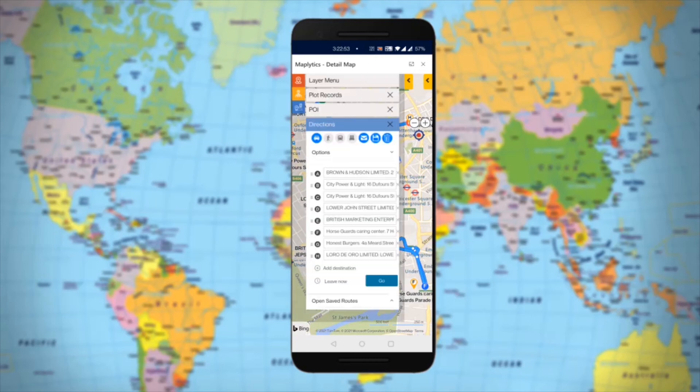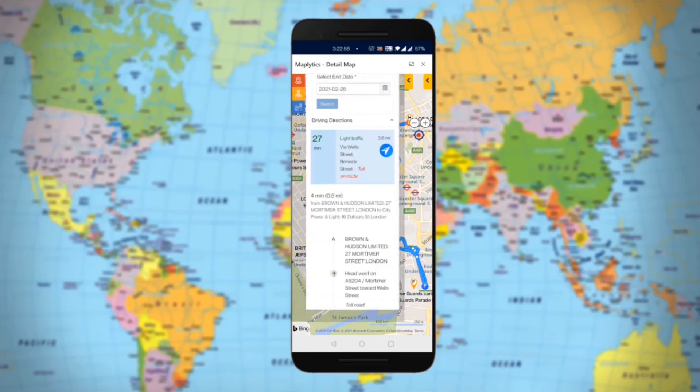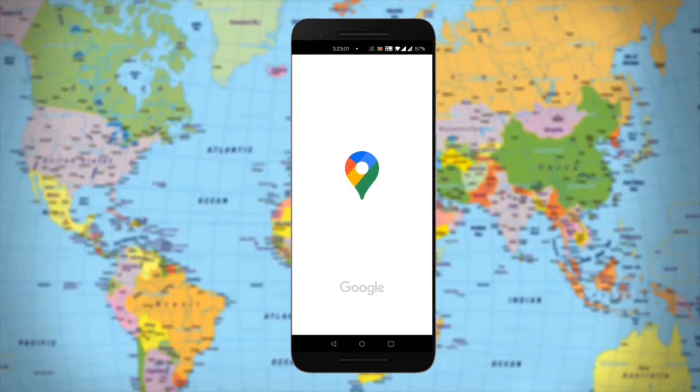Then go to the navigation button, click on Show Complete Route, and select Google or Waze Maps for turn-by-turn navigation.